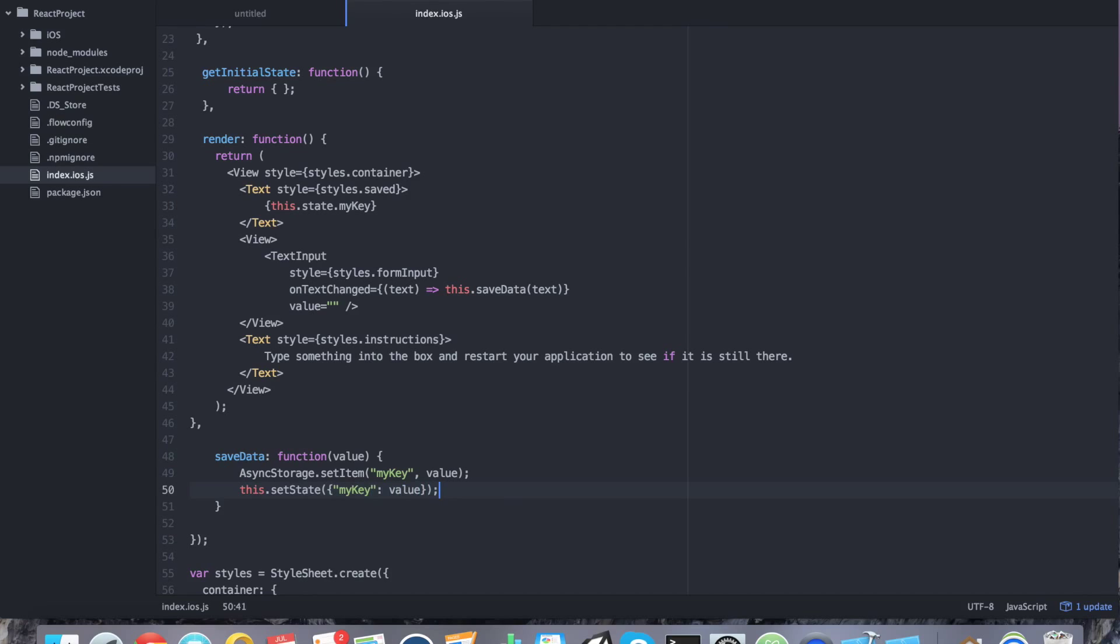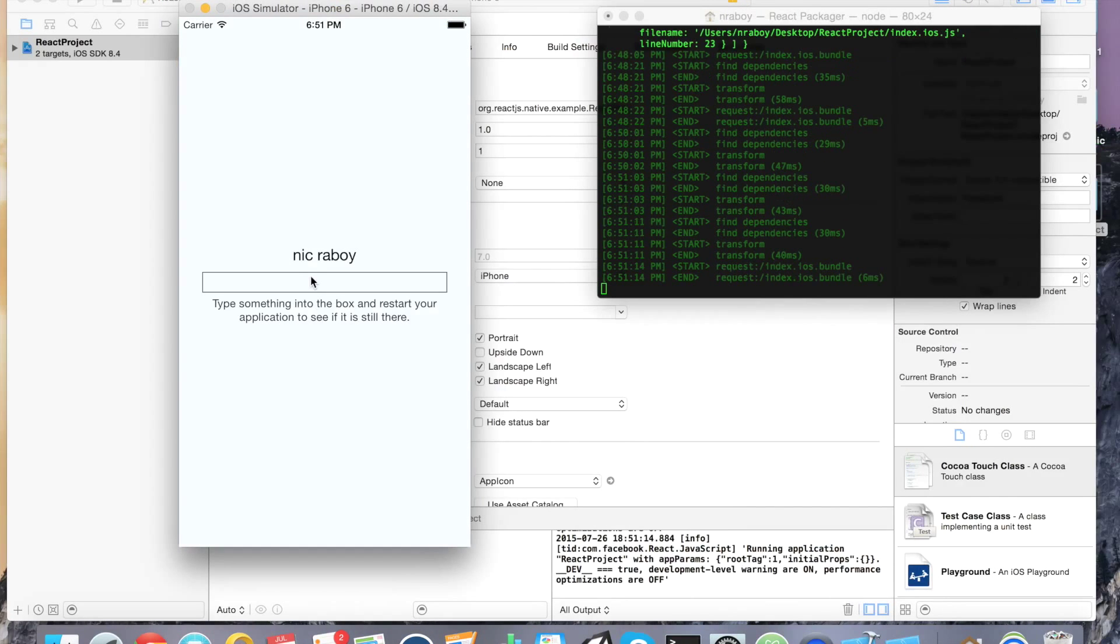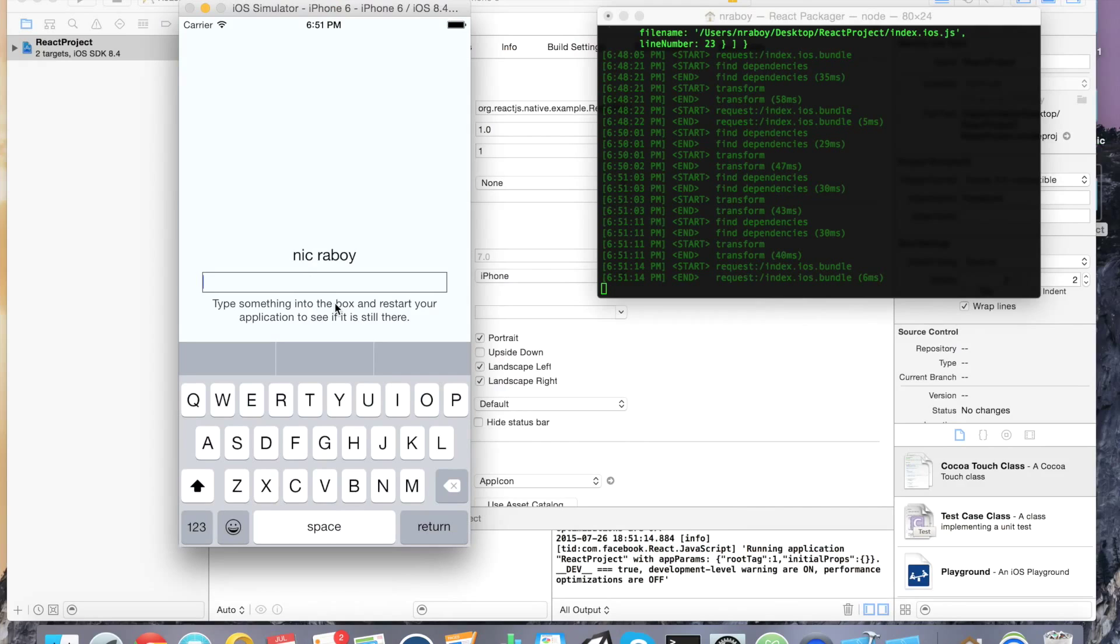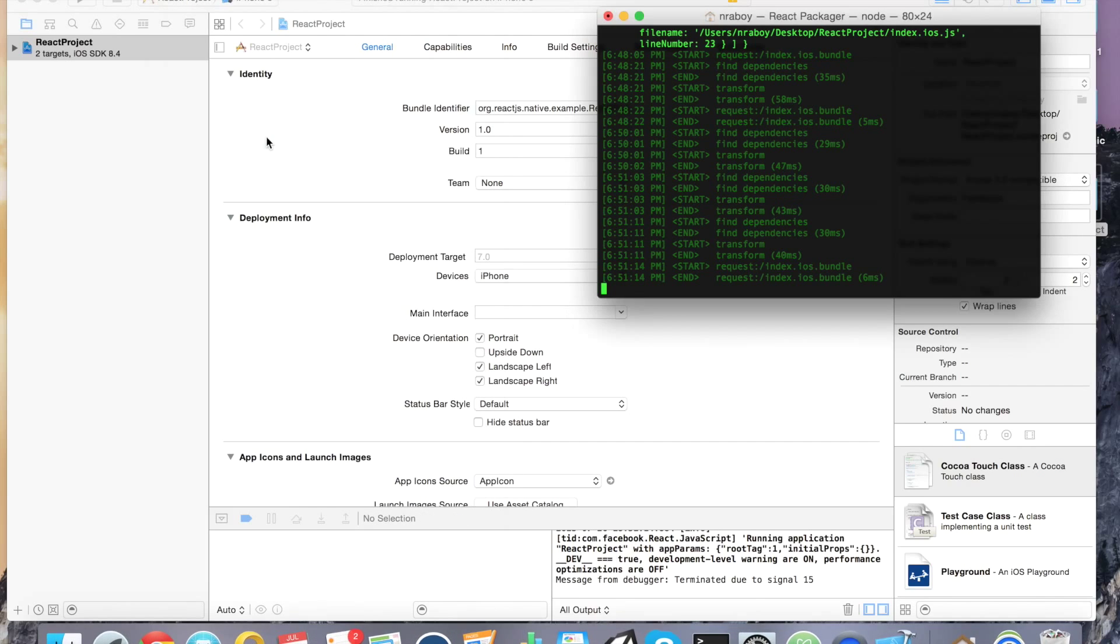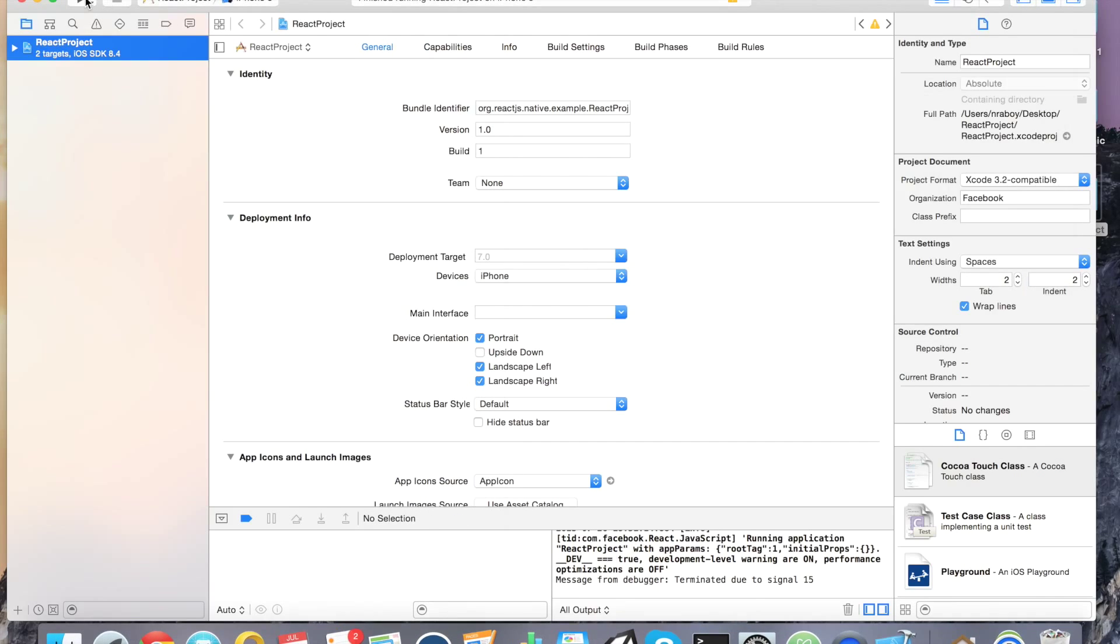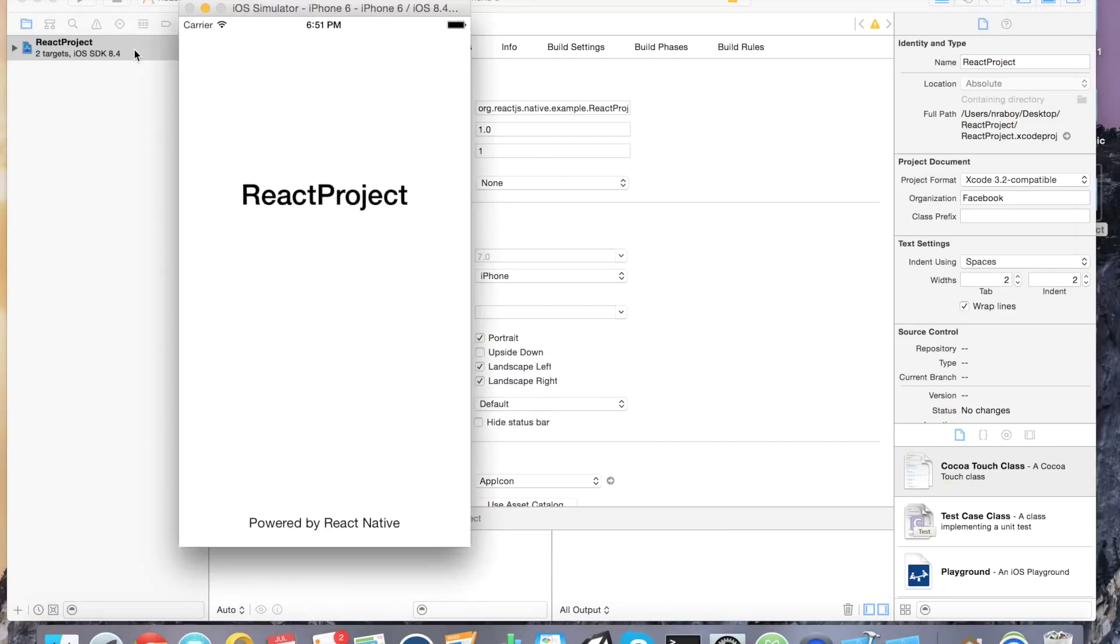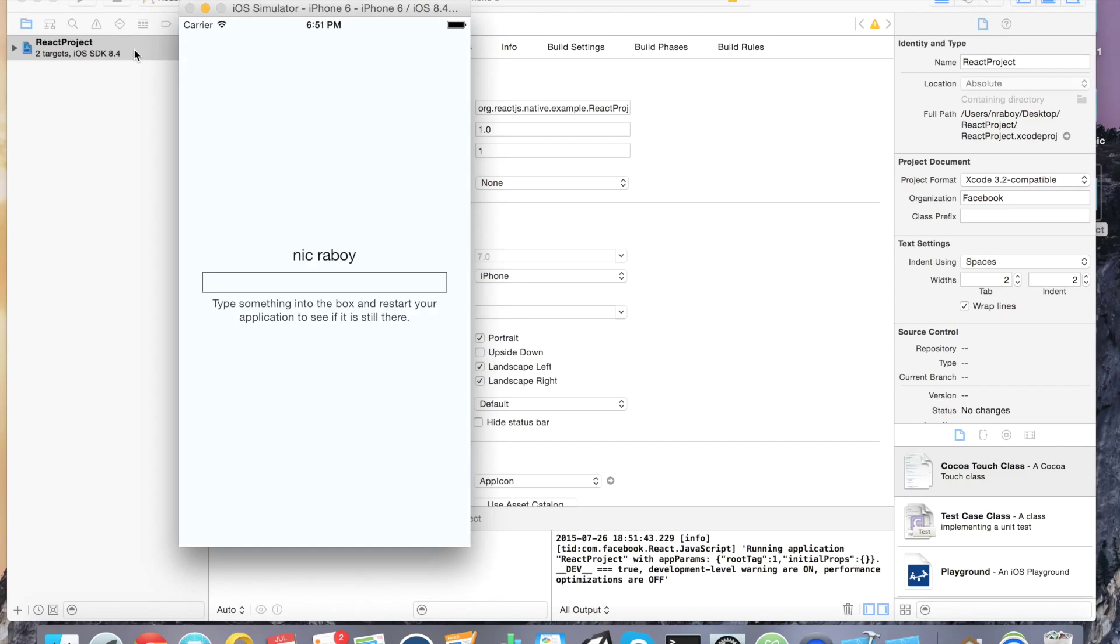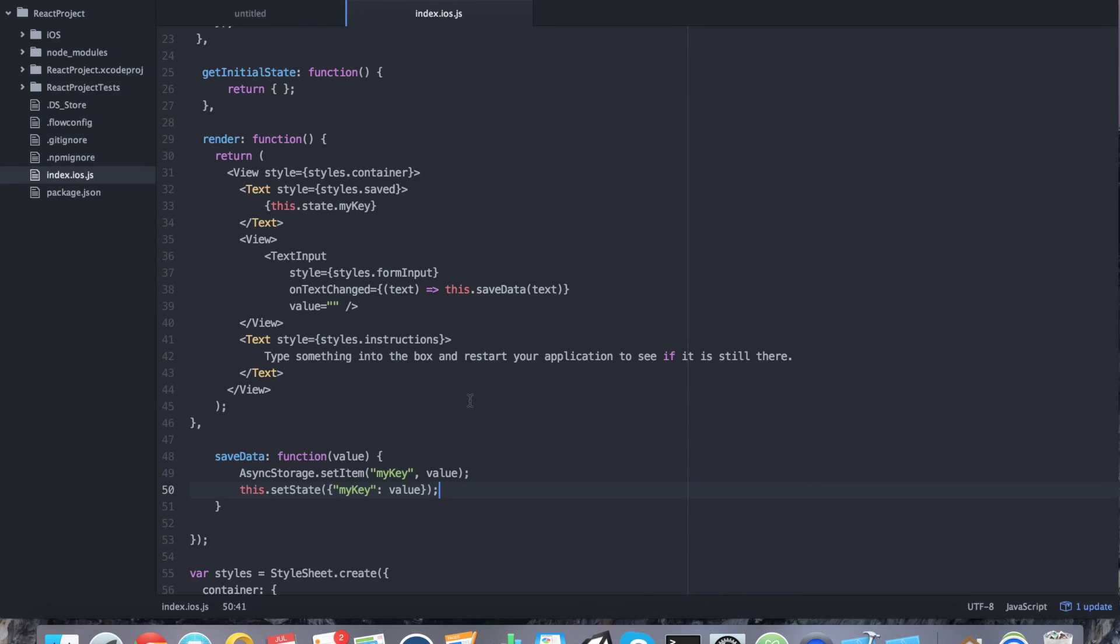So we're going to say this dot set state my key. And we're going to also set that to value. All right. So now not only will it save and then load when we reopen our app, it's going to actually present the text as we go along. So I went ahead and saved it. Let's go ahead and go back to our simulator and see if it worked. All right. It says Nick Reboi because that's what I had set it to previously. So let's go ahead and say this is cool. Let's see if that does anything for us. It might not because it doesn't look like it changed. So let's go ahead and exit out of our simulator. Let's reboot it. Yeah. So it didn't change. Let's try it one more time just for kicks. Yeah. So it didn't change. What should happen is Nick Reboi should change as we type along. So let's go back into our source code and see if we can find this problem here.